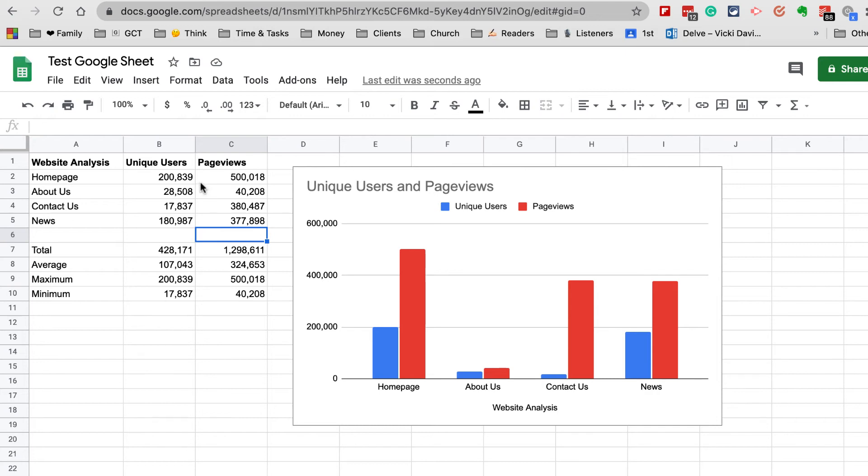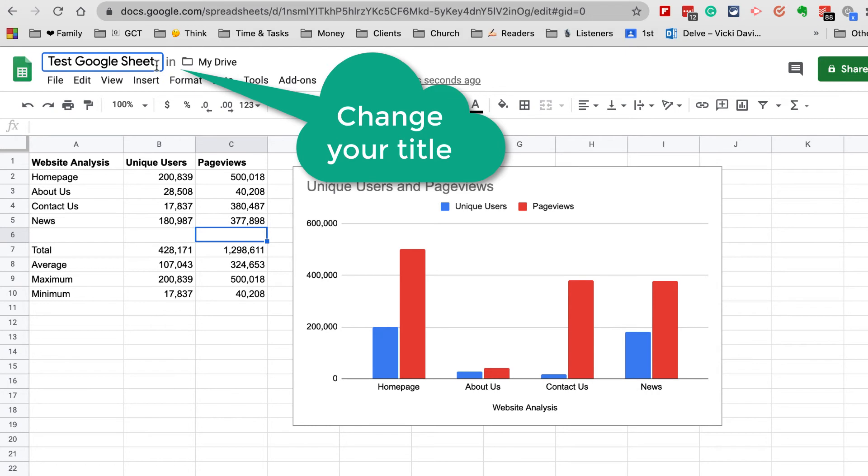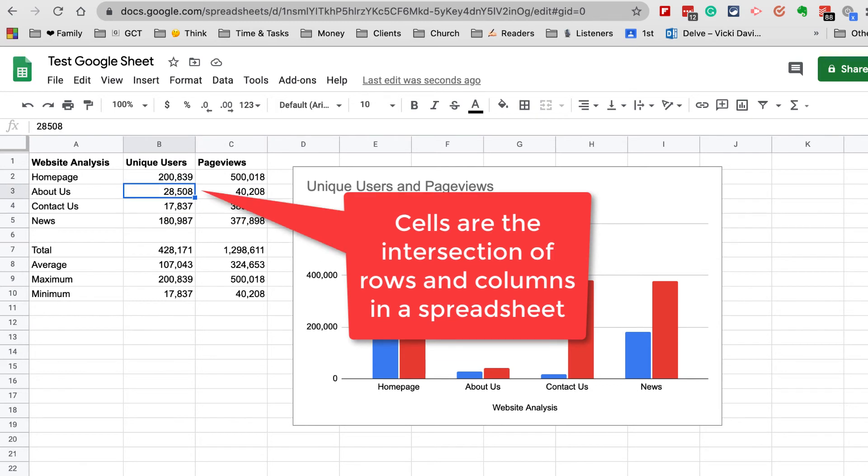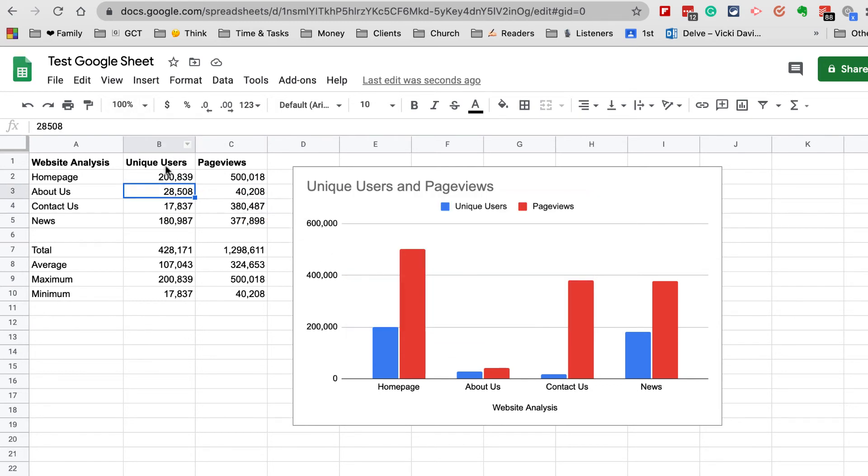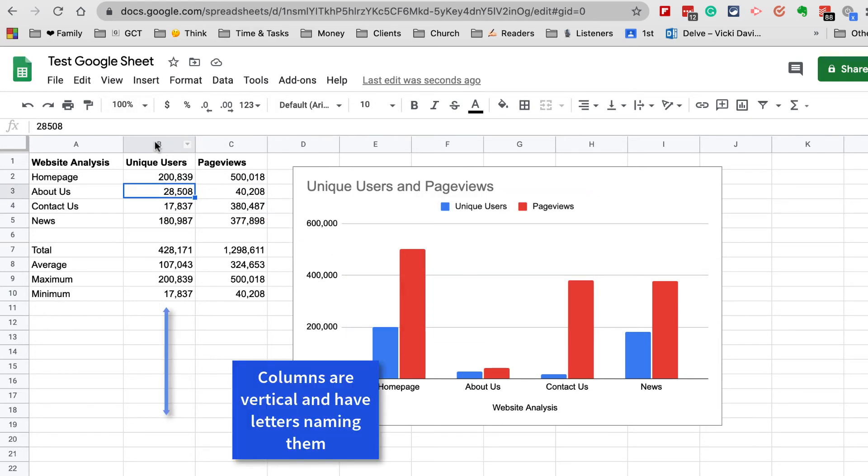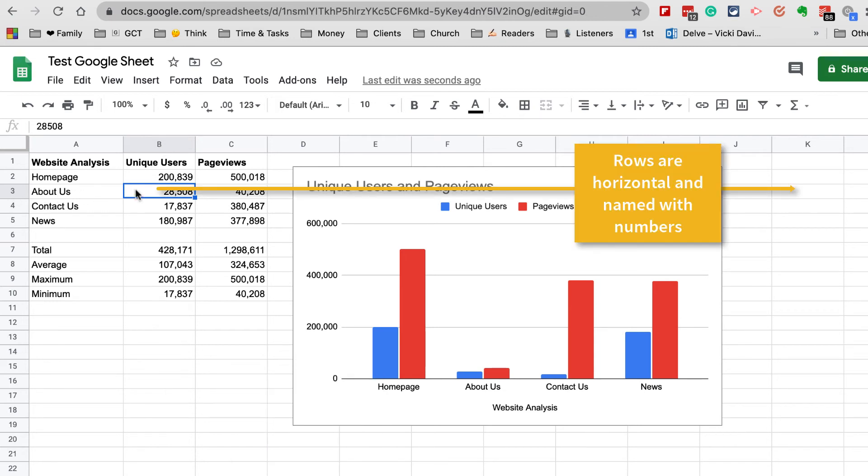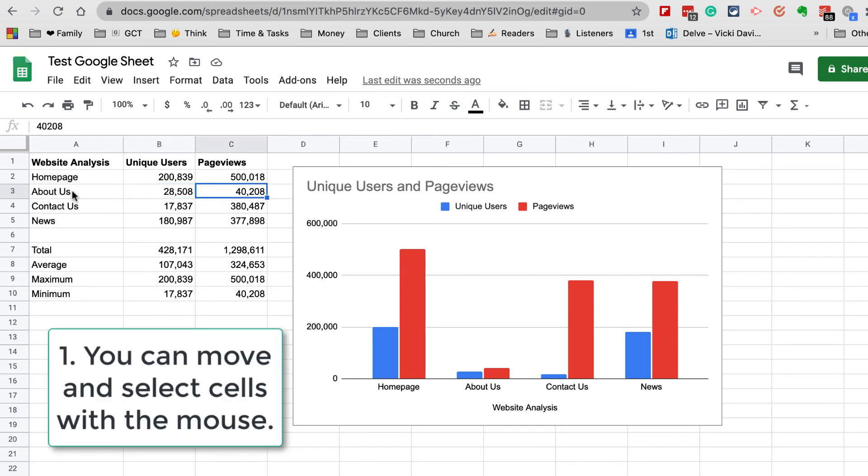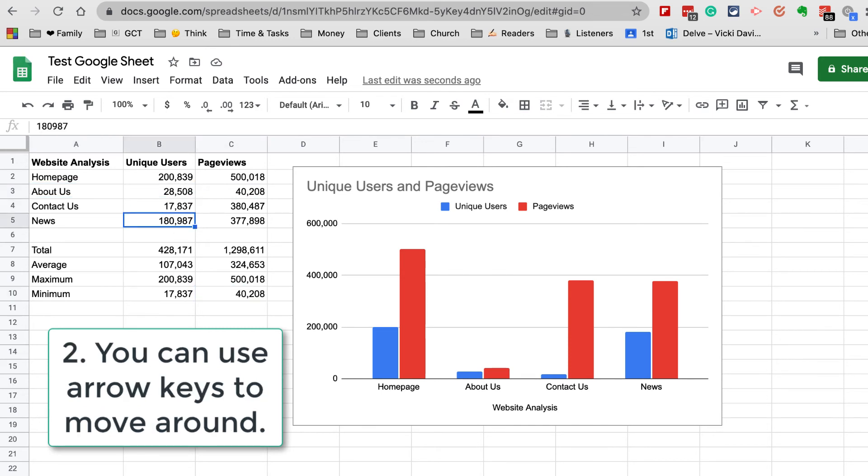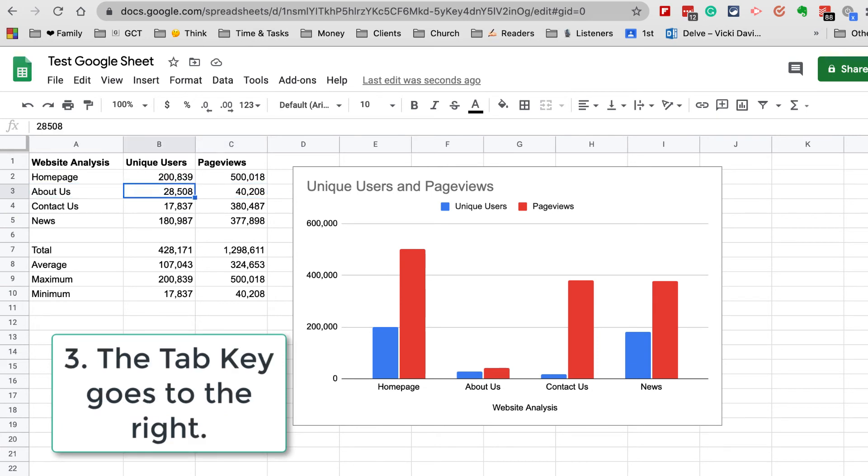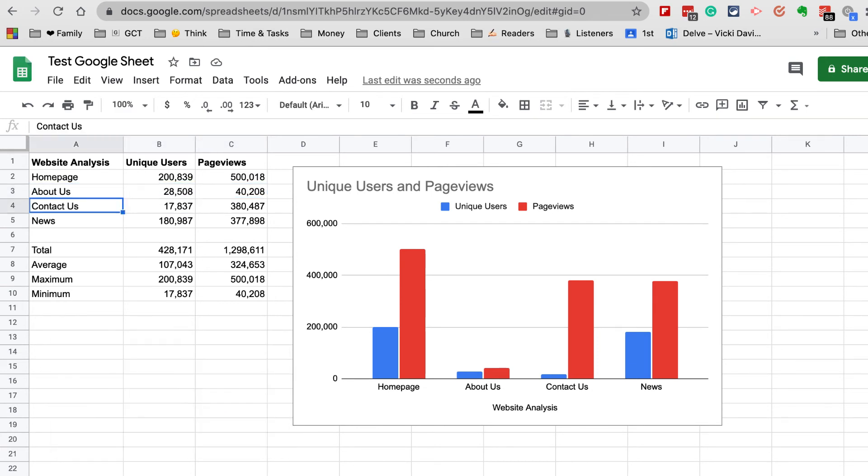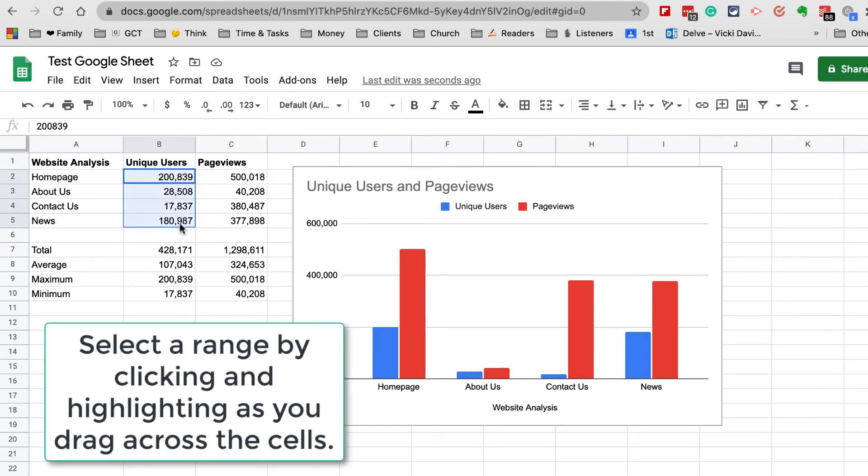Let's review a couple things we've commented on. We can change the title up here at the top. Each of these individual boxes highlighted in blue is a cell. The vertical columns are spelled out with letters. Rows are horizontal and those are numbers. This is cell B3. We can move around on the page—we can use the mouse by clicking, we can also use our arrow keys, we can use the Tab key which goes to the right, we can use the Enter key which goes down.